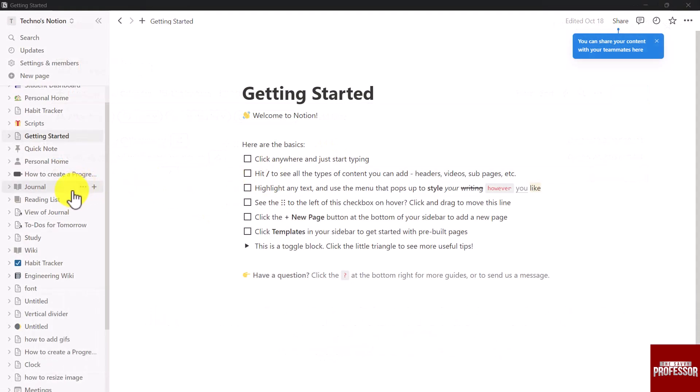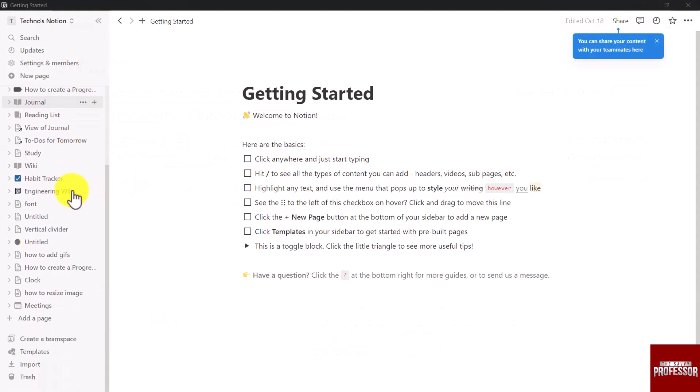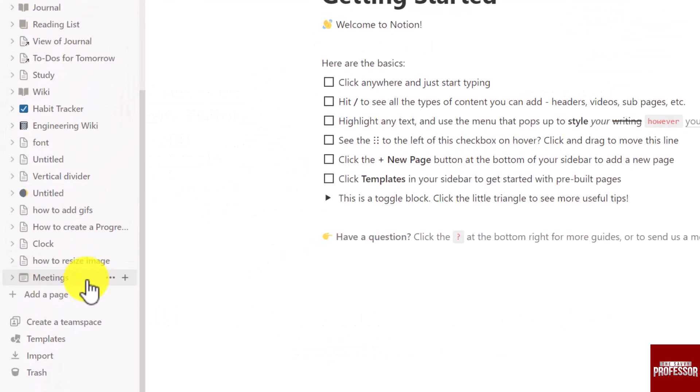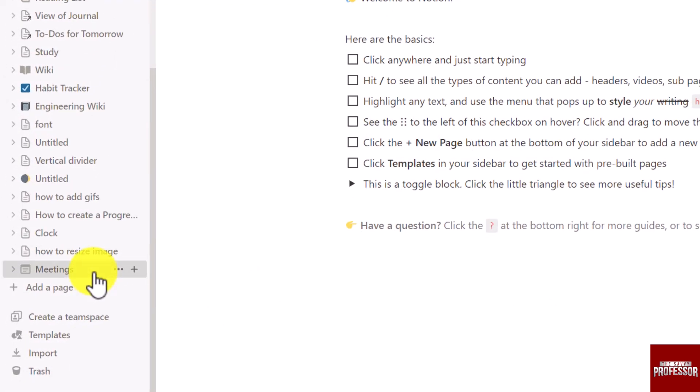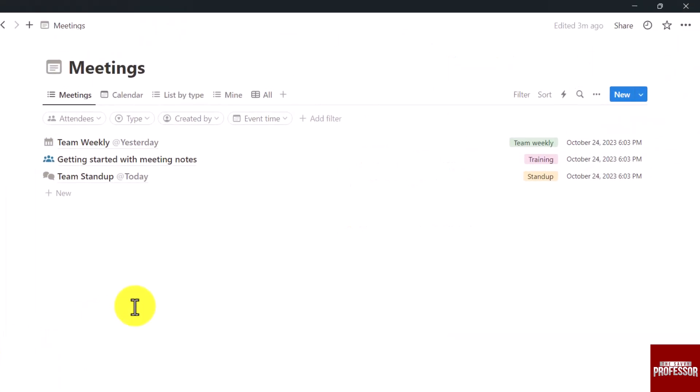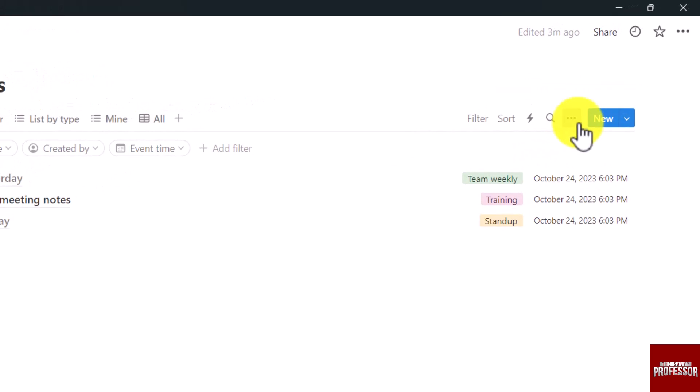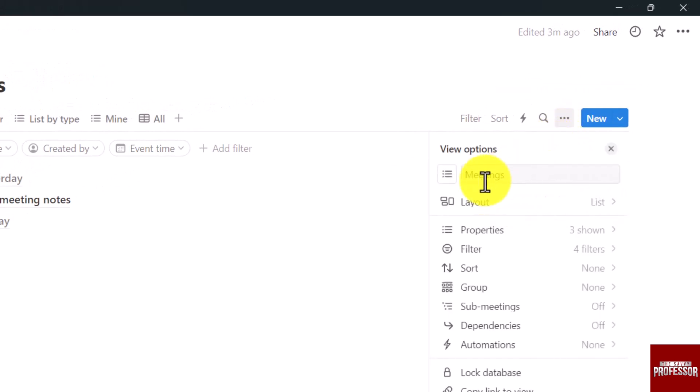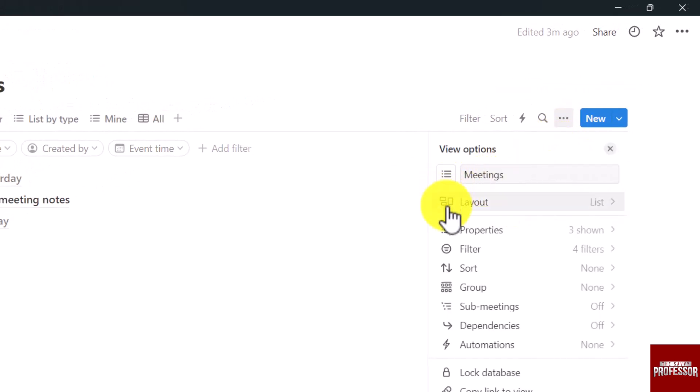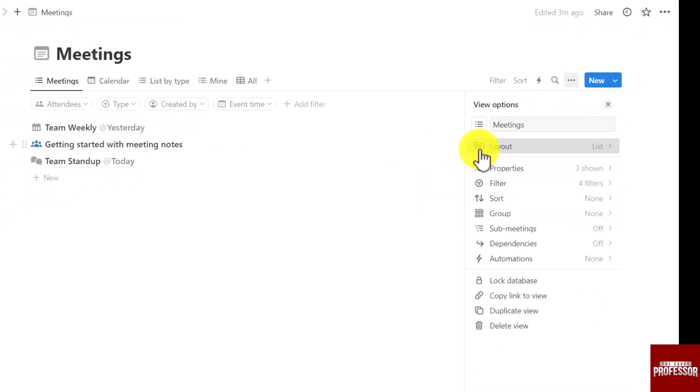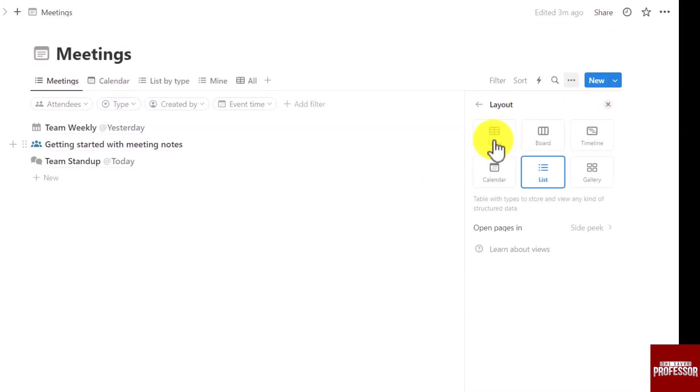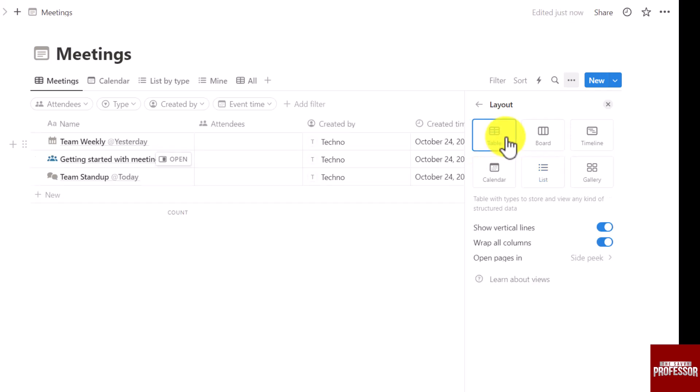First open your Notion template added page. On the top right side click on the three dots next to the new button and click the button next to layout. From here you can change the layout settings of your template.